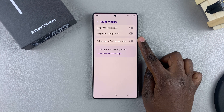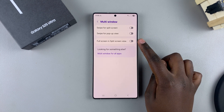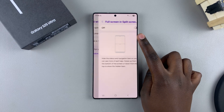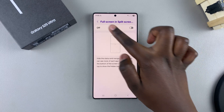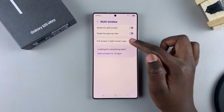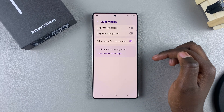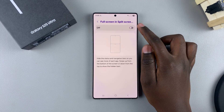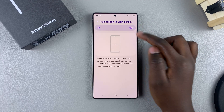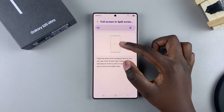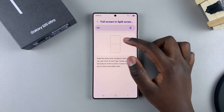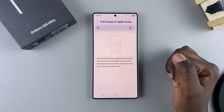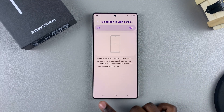You should see the option 'Full screen in split screen view.' Tap on the toggle to enable it. You can also select it from here and see a preview of how it would look when full screen in split screen is enabled.